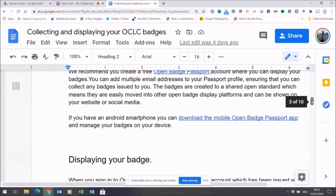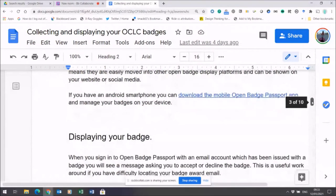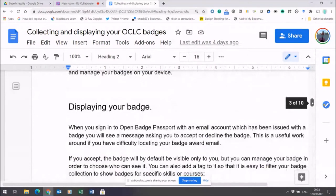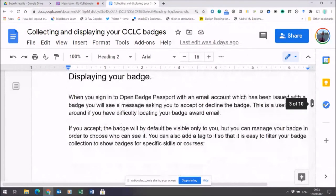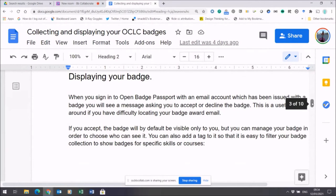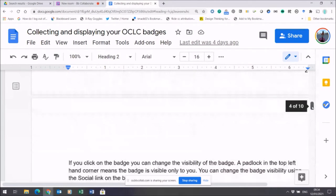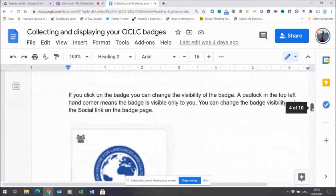When it comes to displaying your badge, bear in mind that by default your Open Badge Passport is private to you. So although you can see your badge within it, nobody else will be able to. You actually have to take some intentional steps if you want to share your badge further.